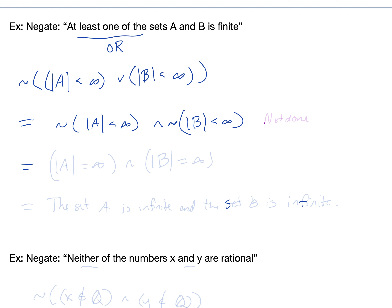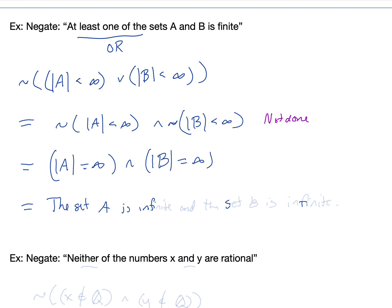We still want to simplify. At this point we are not done — that answer would give you partial credit. We need to negate each individual piece. The negation of 'A is finite' is that |A| = ∞, and |B| = ∞. So we write: the set A is infinite and the set B is infinite. That is the negation of the original statement.